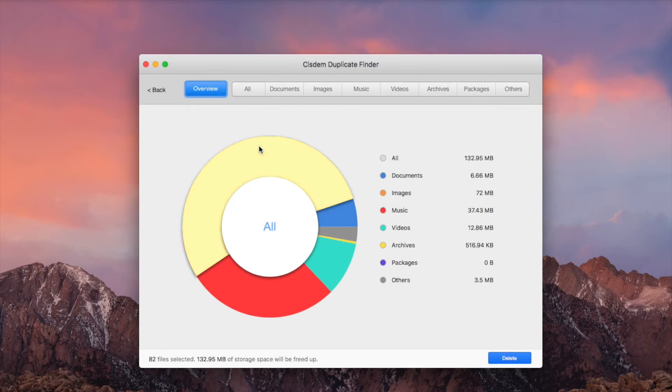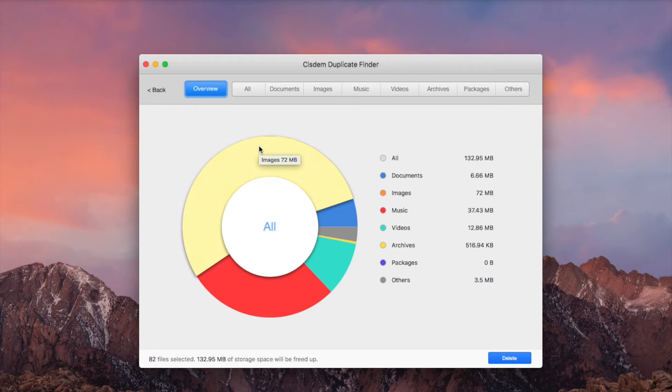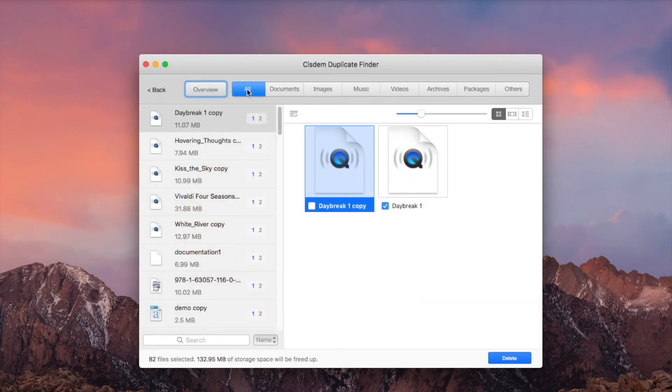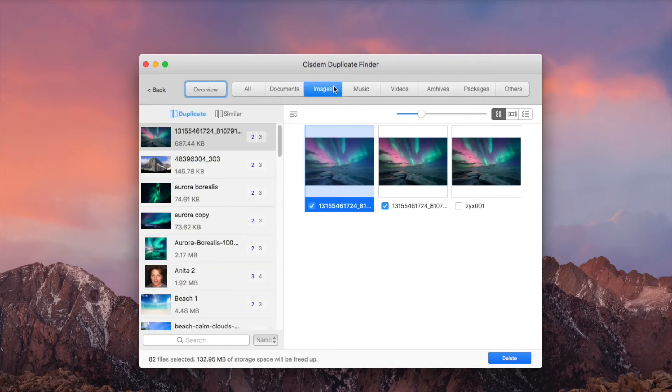A pie chart overview is provided to give you an idea of which types of duplicate files are on your Mac. All duplicate files are listed under the All tab. You can easily view duplicates by file type.